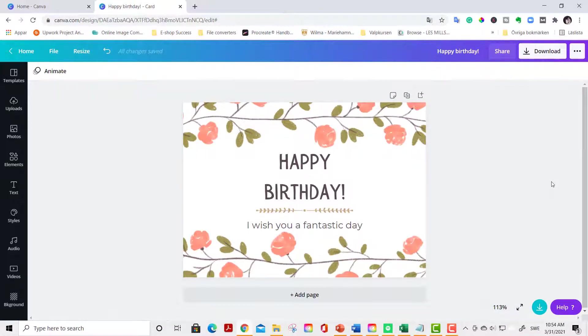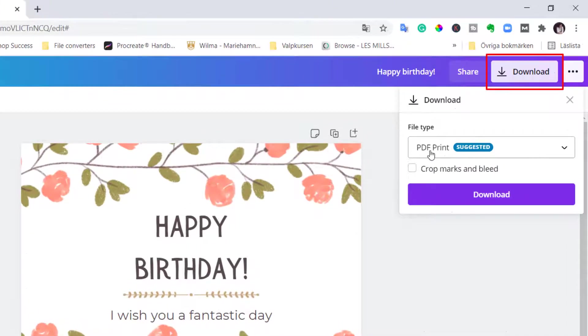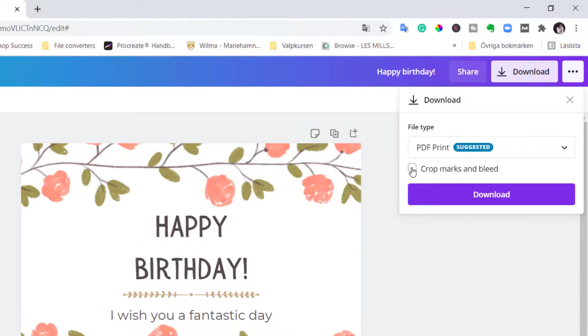Now we are ready to print this beautiful card. You go to download. Make sure PDF print is activated here. This ensures crisp and clear prints. If you want crop marks, this is very helpful when you are cropping your card. Activate crop marks and bleed as well. And download.